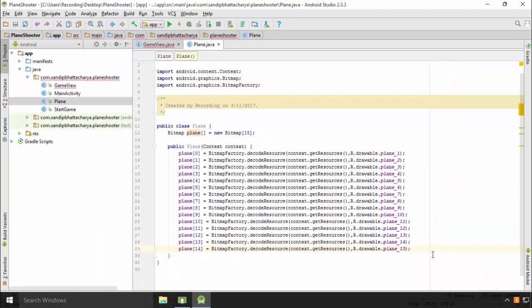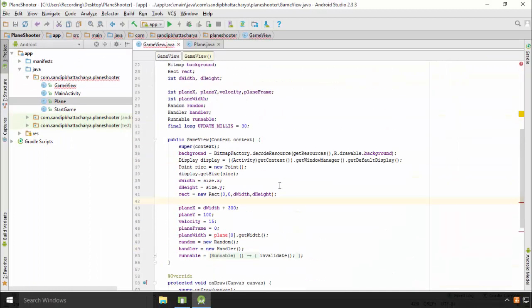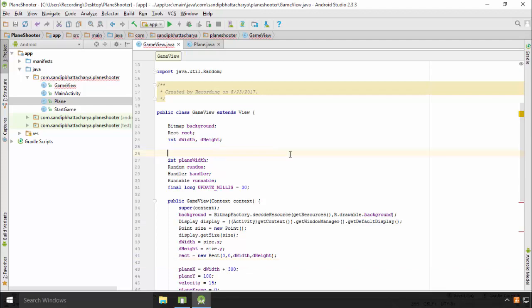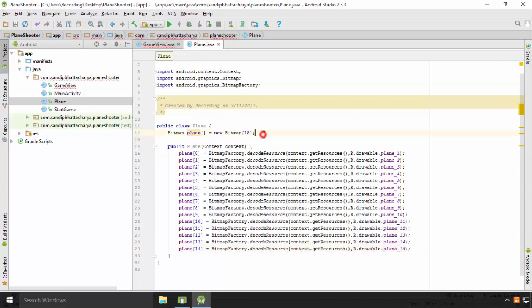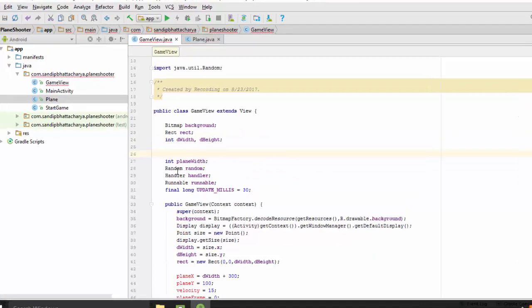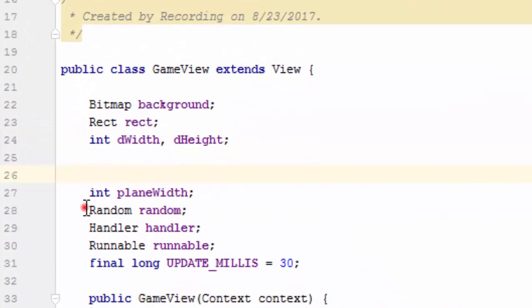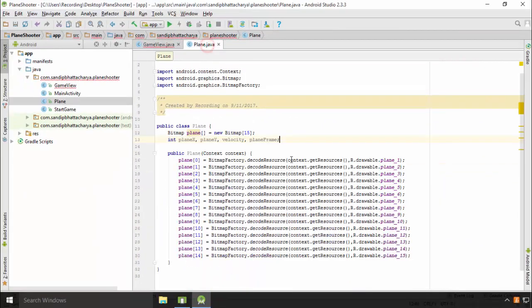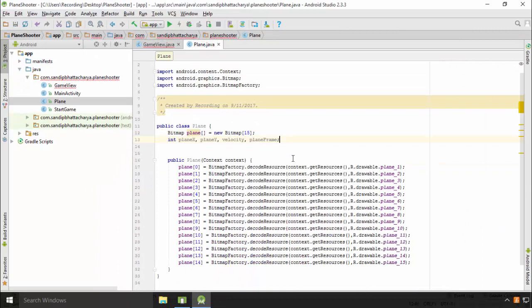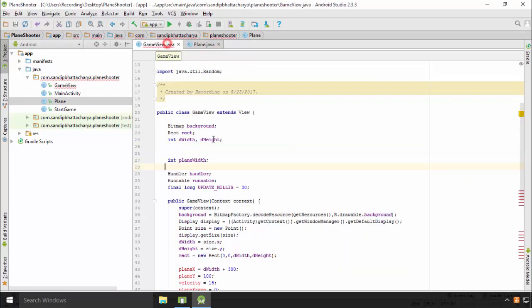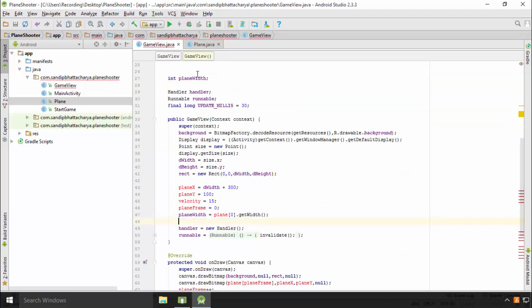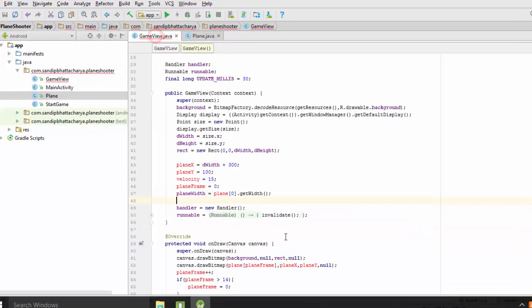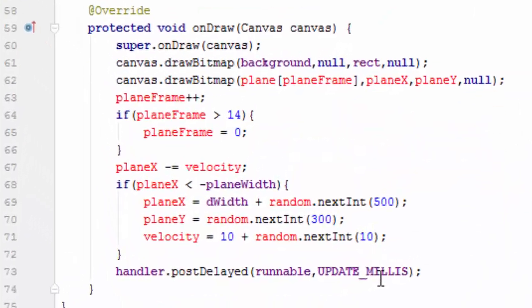Next, cut the following declarations from GameView and paste in class level: int planeX, planeY, velocity, planeFrame. Cut and paste the Random declaration and instantiation. Cut and paste planeX, planeY, and velocity initialization code in Plane constructor.